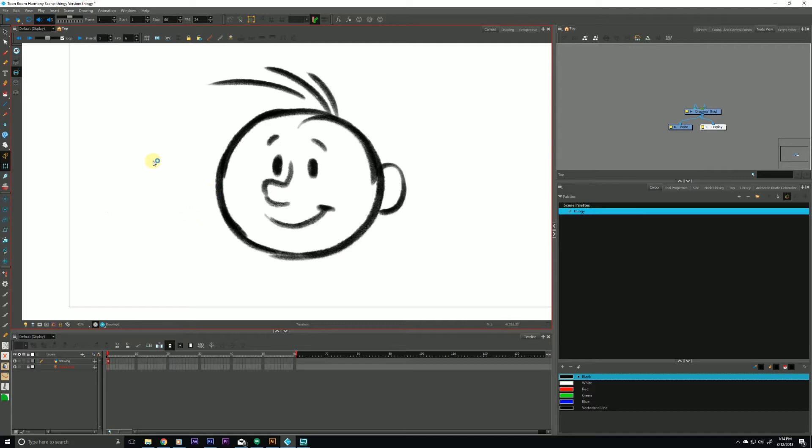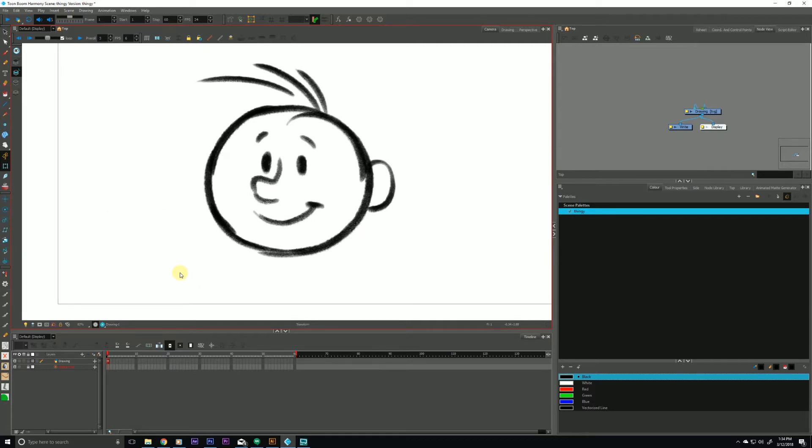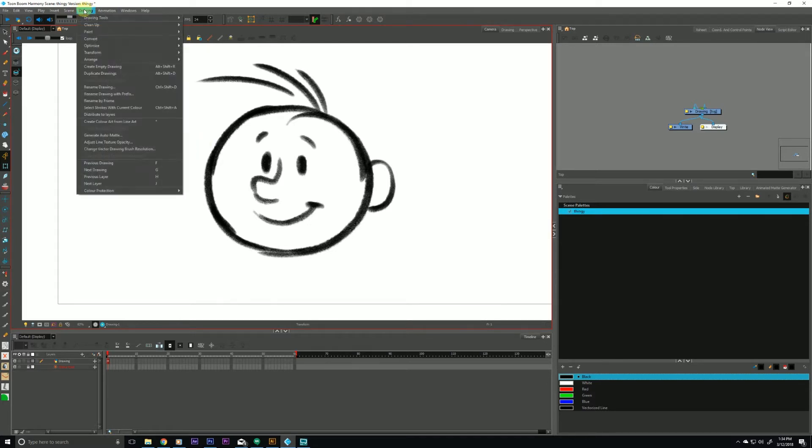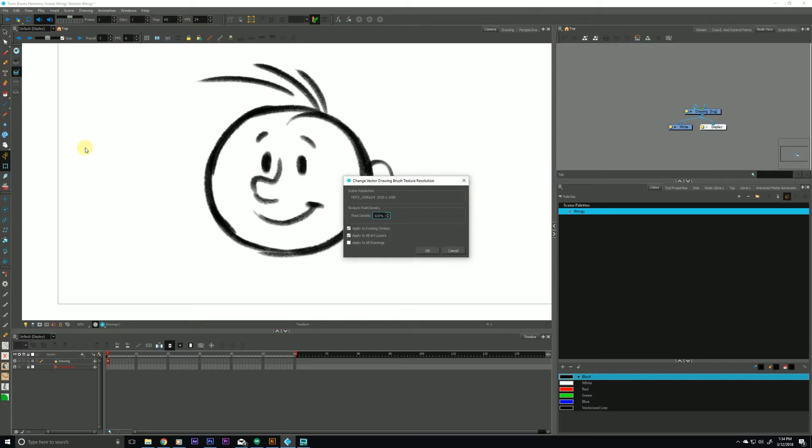My scene resolution right now is 1920 by 1080 at 72 dpi. And so what we can do to fix this is by going up to the drawing menu along the top here and dropping down to change vector drawing brush resolution. Let's click that.